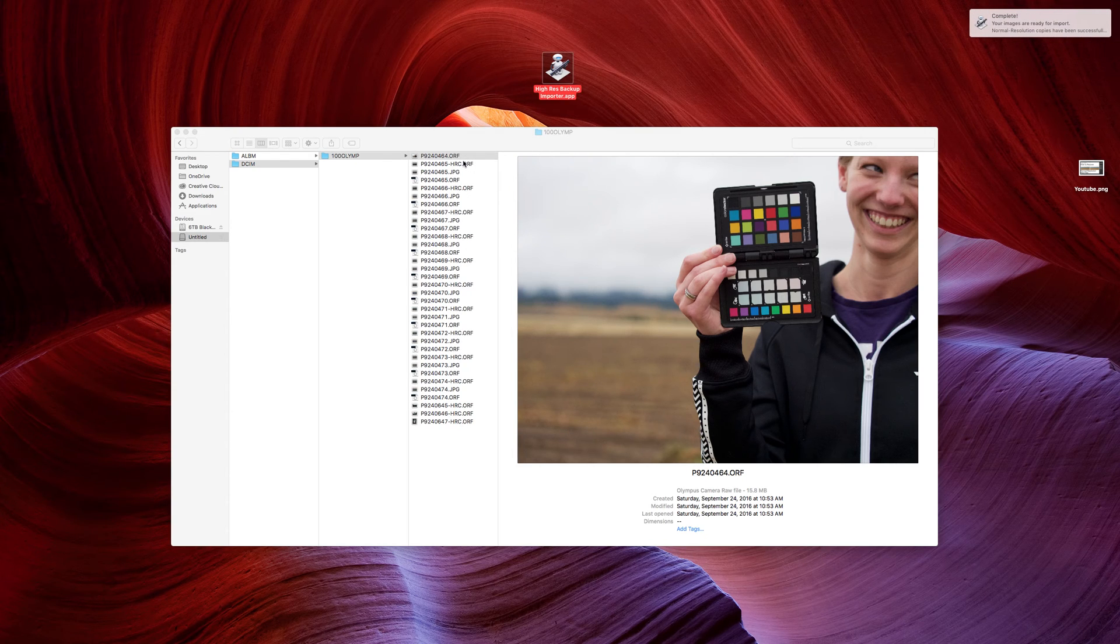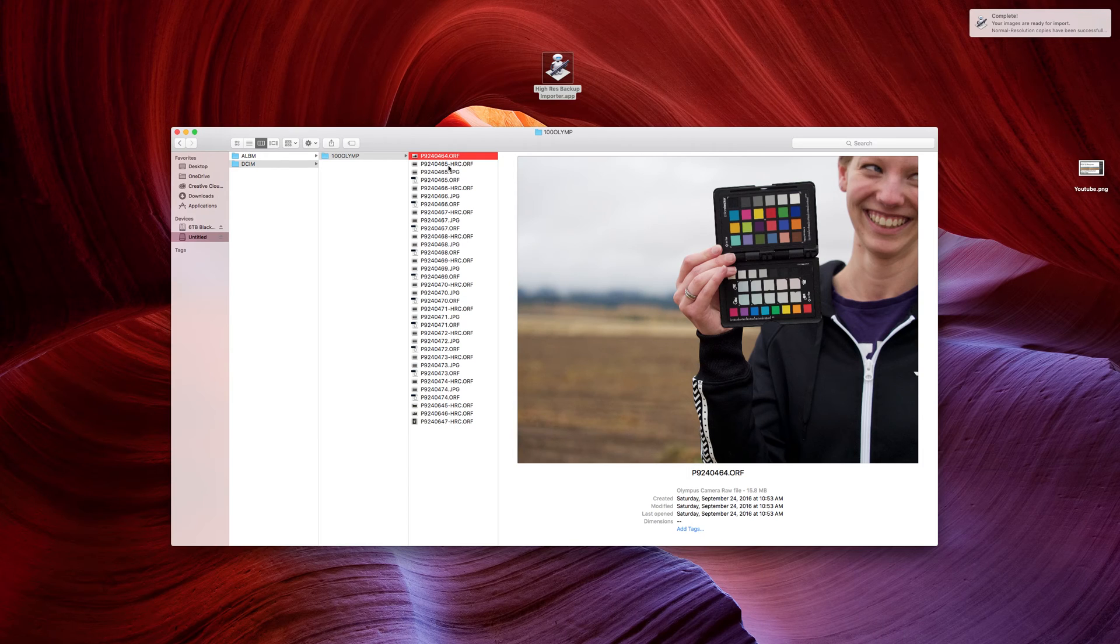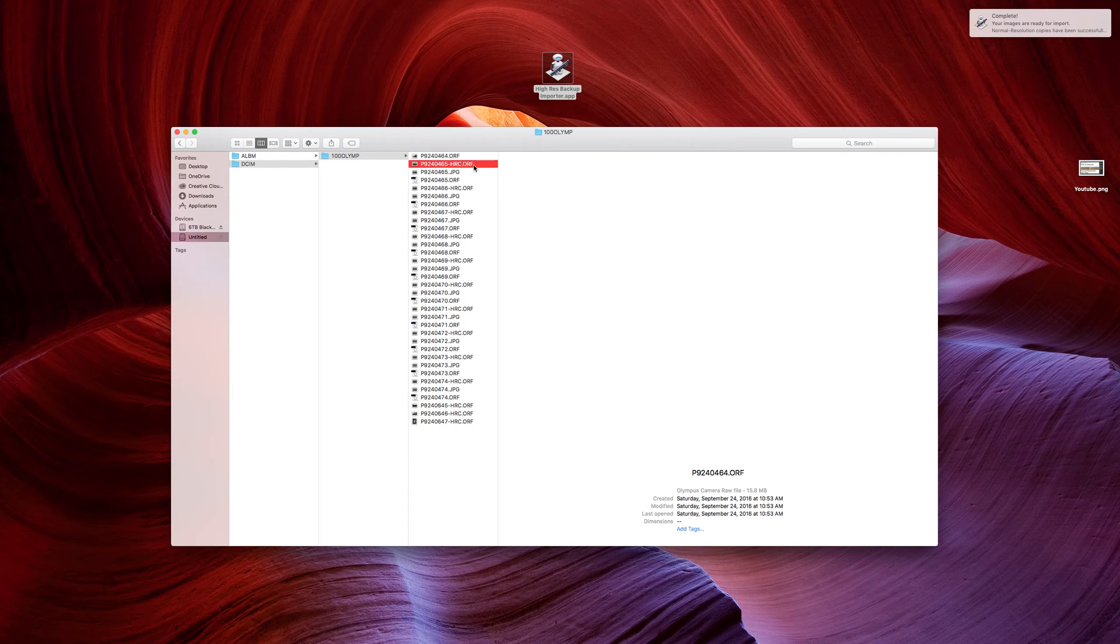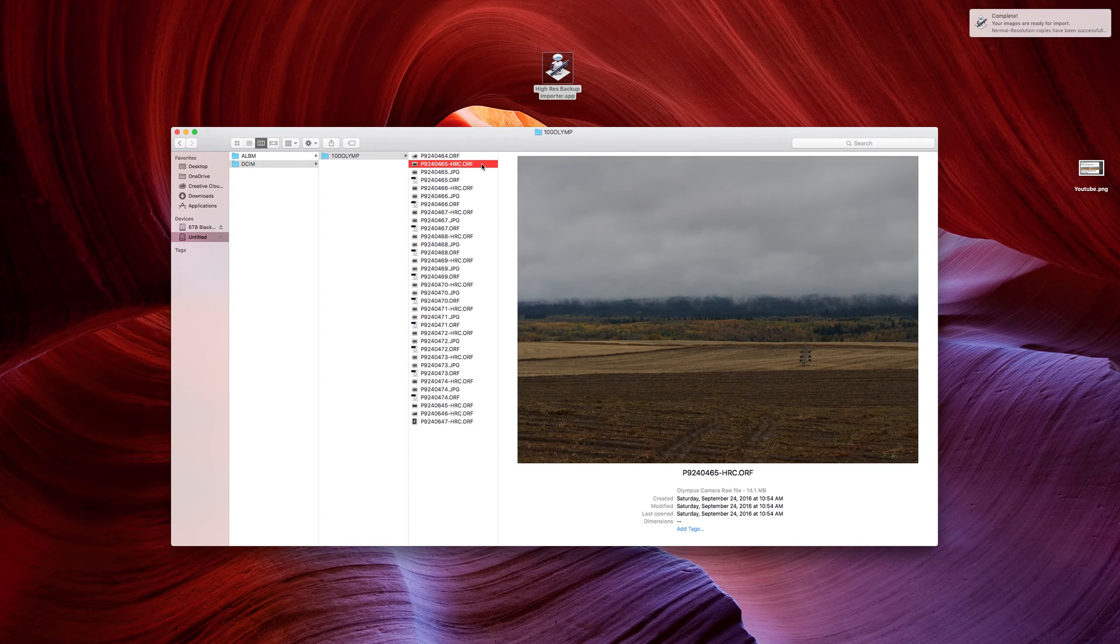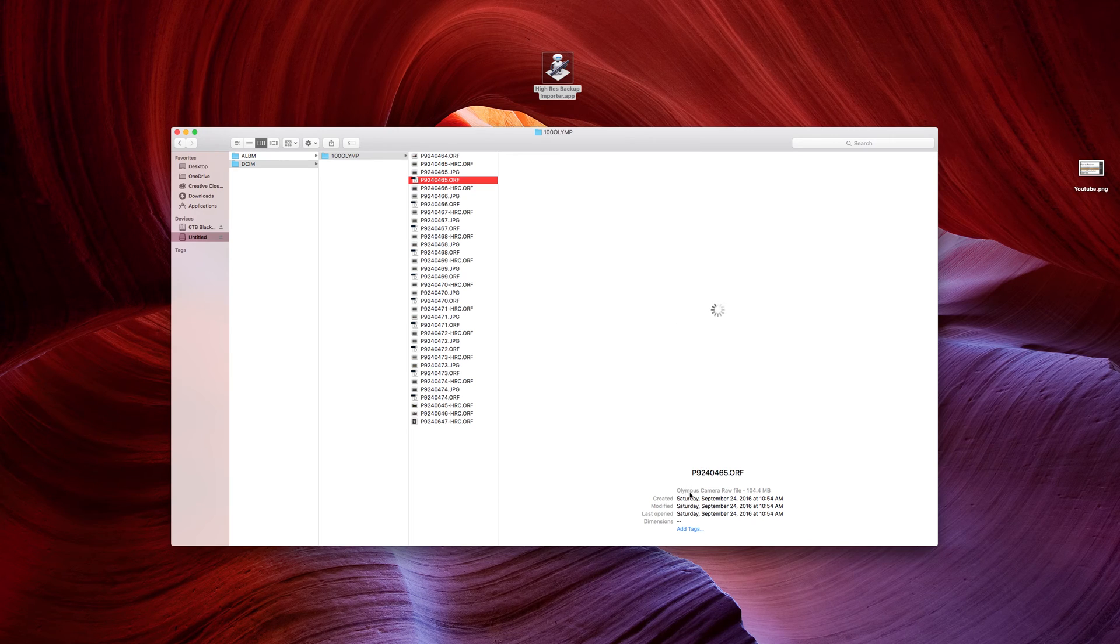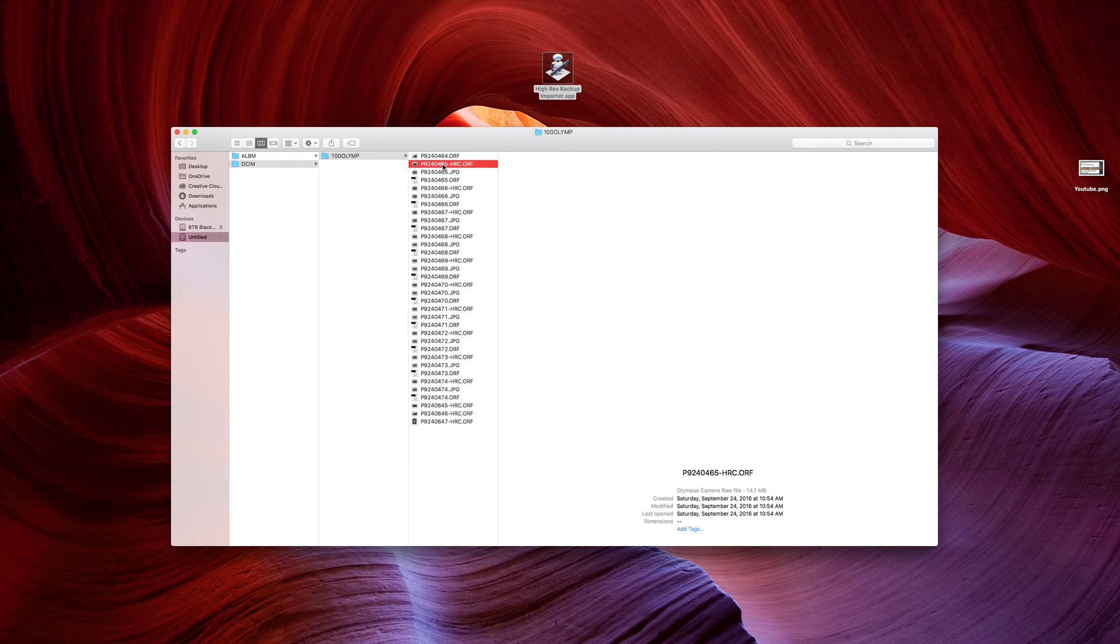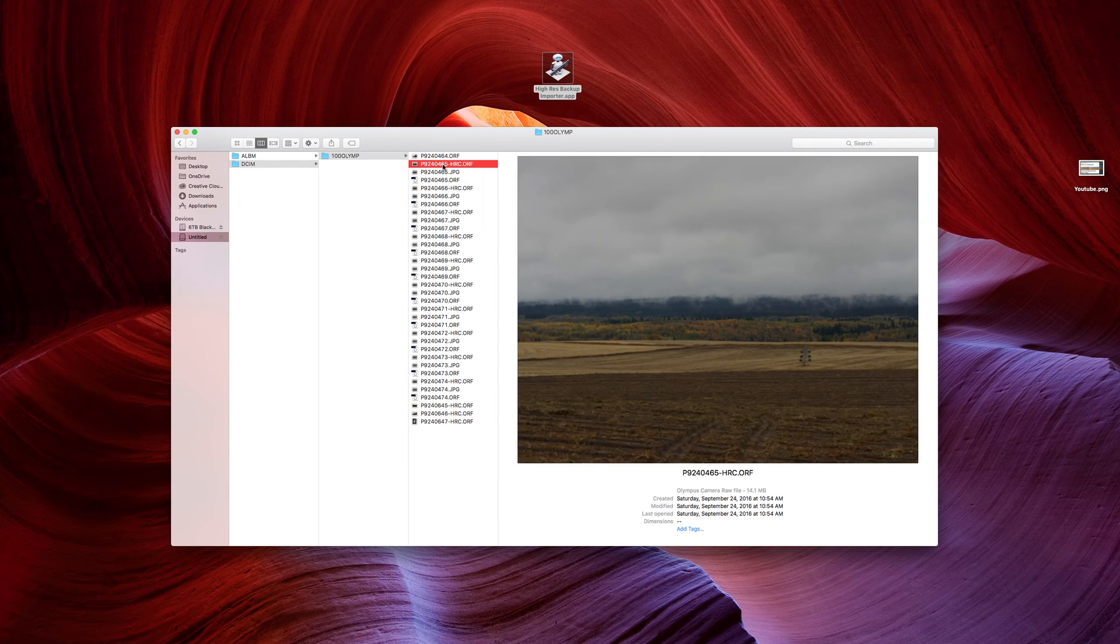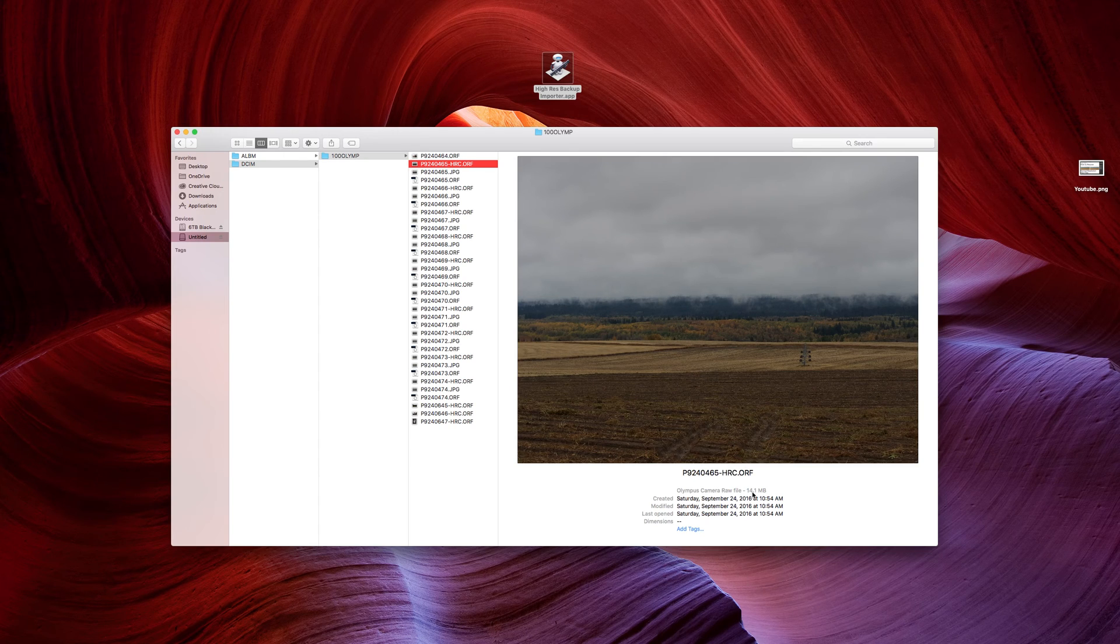So, as we do that, we can see magically that now we have p9240465-hrc.orf instead of having .ori. So, not only do we have our Olympus high-resolution RAW files preserved right here, 104.4 MB, but we also have my original 16-megapixel images reserved in 14.1 MB.